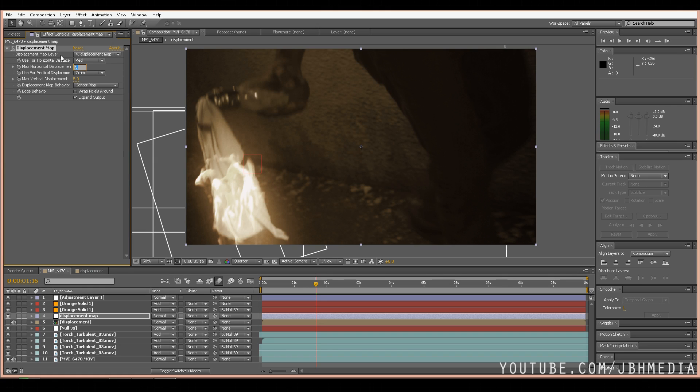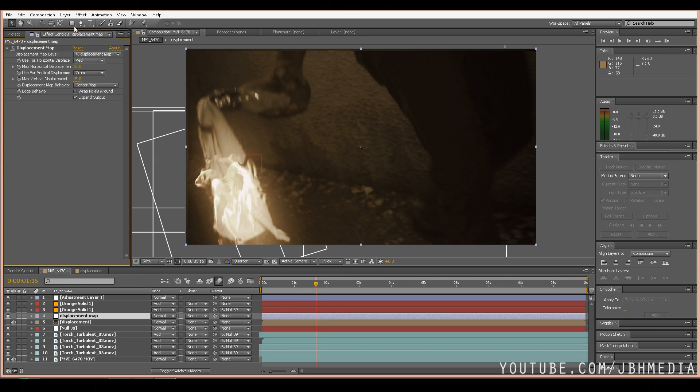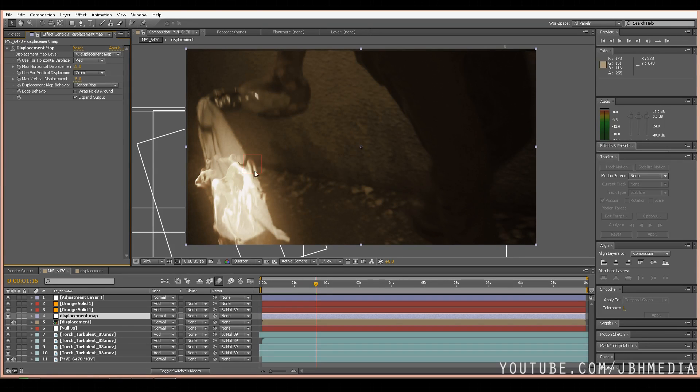Let's increase the displacement to 15 horizontal and 15 vertical so we have a little bit to work with. And as you can see it's playing with this footage but it's not actually doing what we want yet.